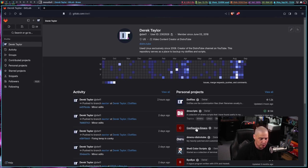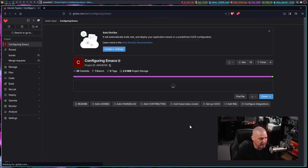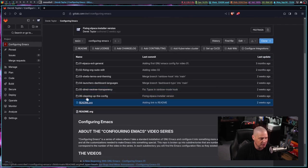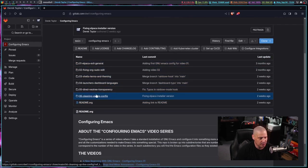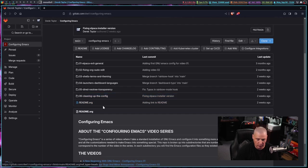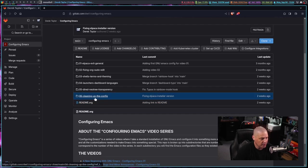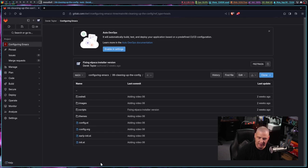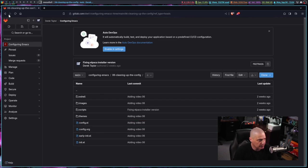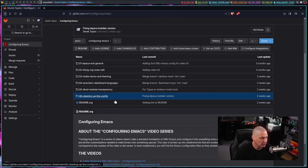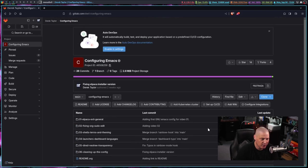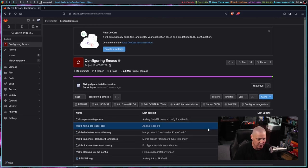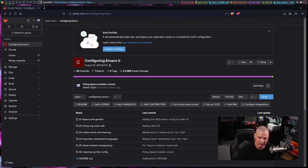I have a repository there called configuring Emacs. And in this repository, after this video, I'll have seven folders that when you click on them, you will get the configs as it existed at that point in the video series. So go over there and check that out after today's video to get the latest Emacs configs.